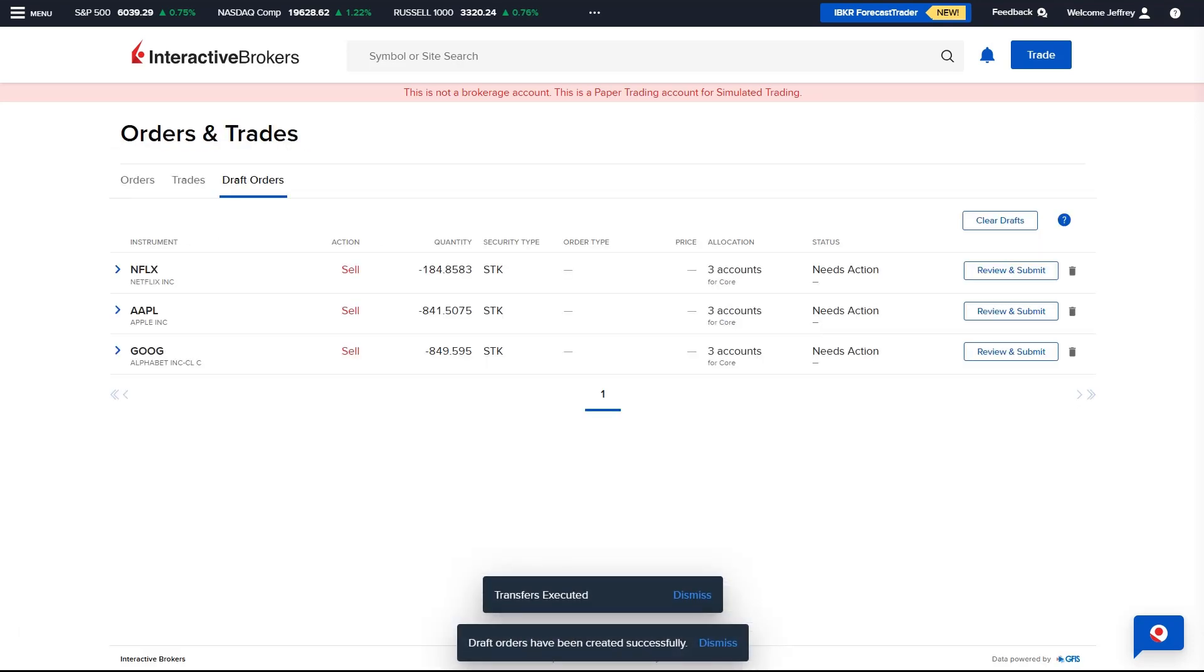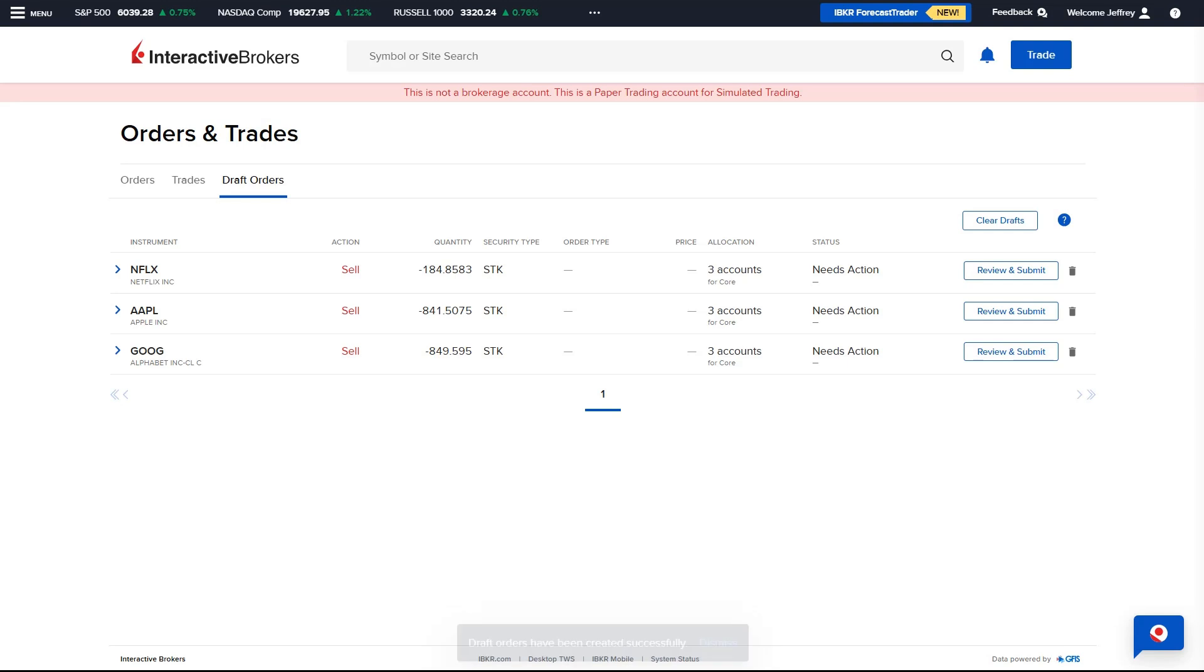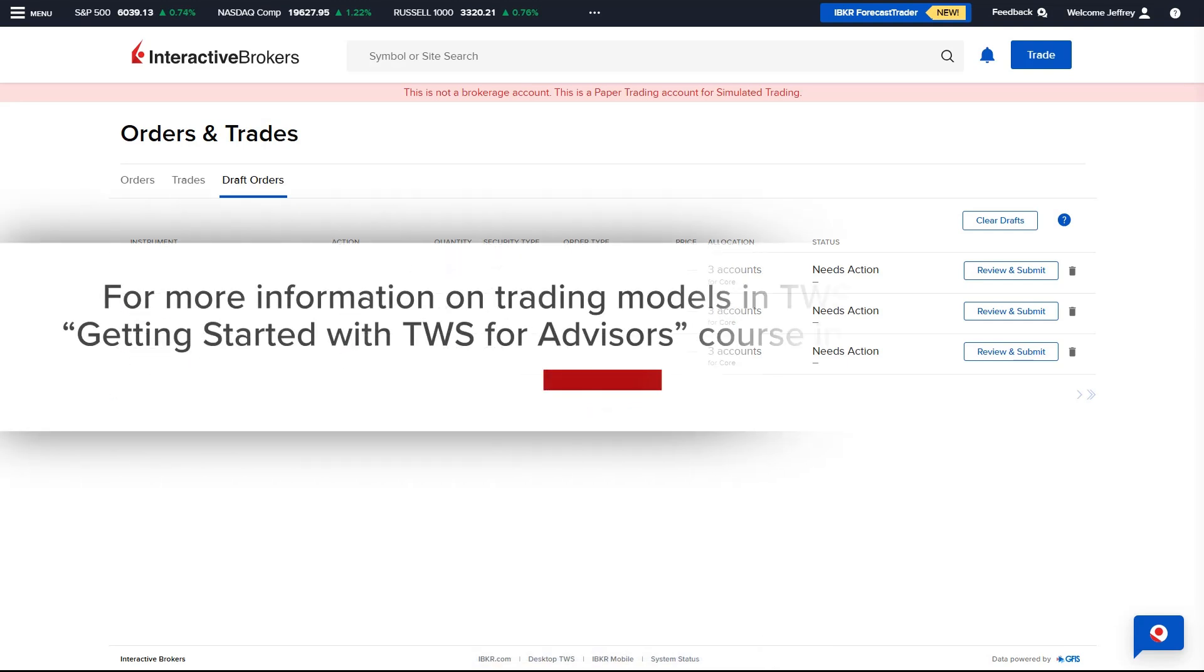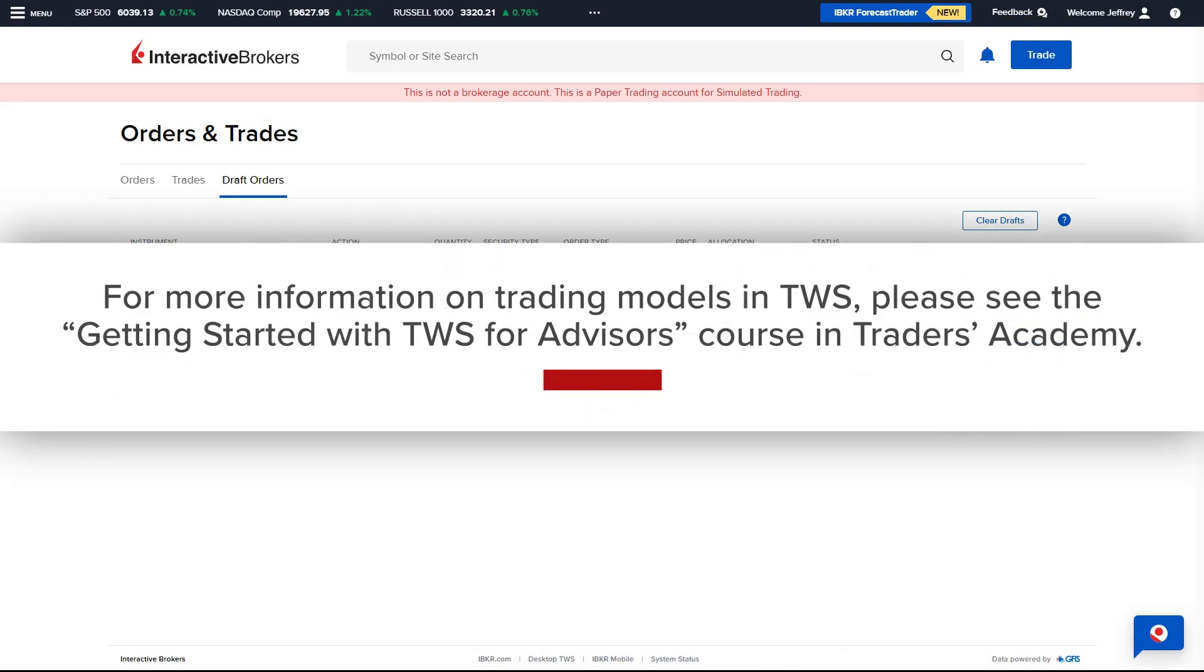Model portfolios can also be created and traded in trader workstation. For more information on trading models in TWS, please see the Getting Started for TWS for Advisors course in Traders Academy.